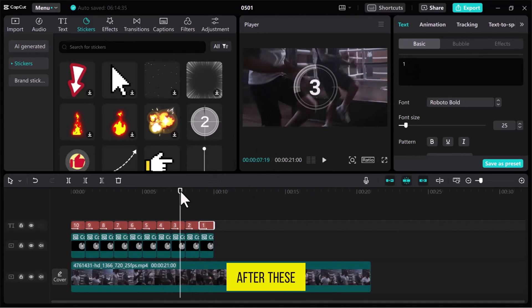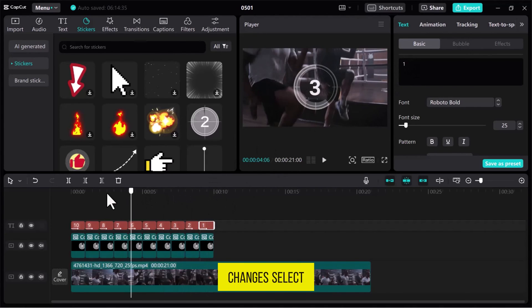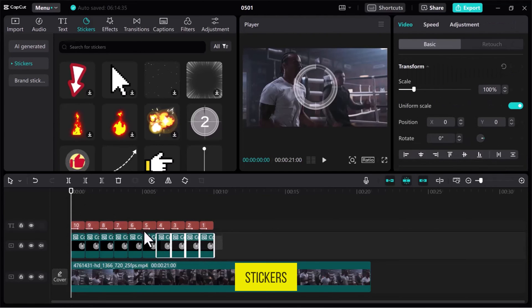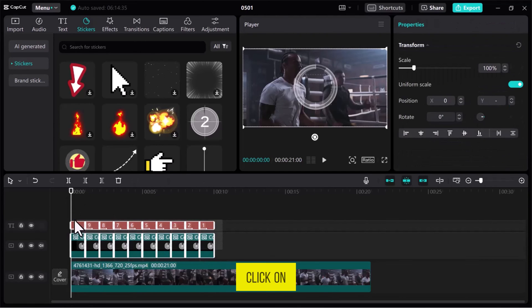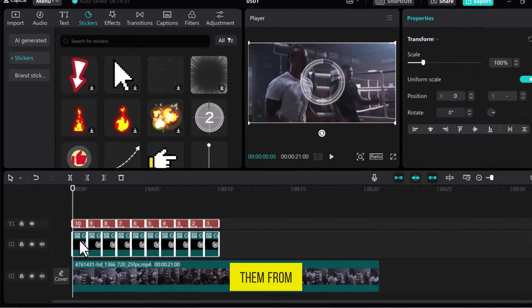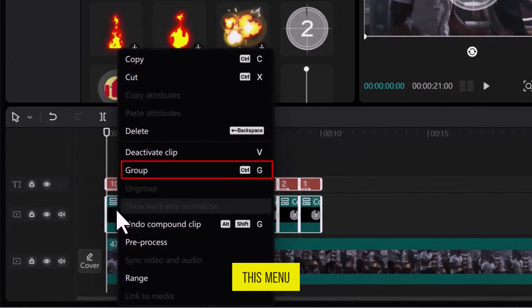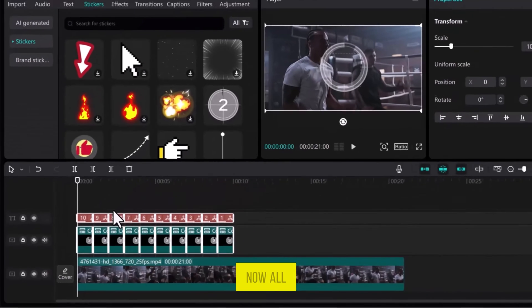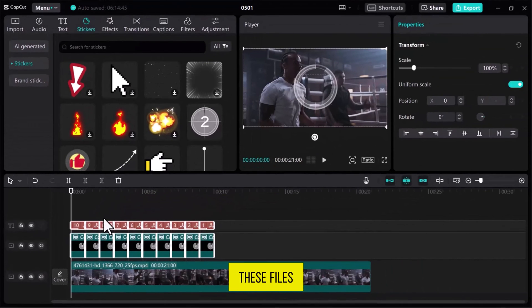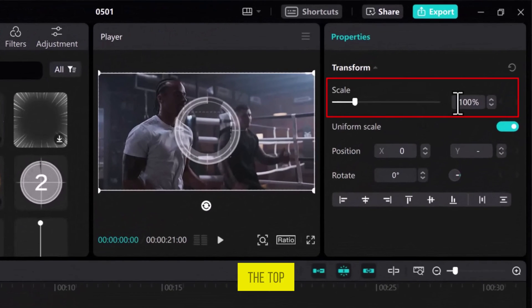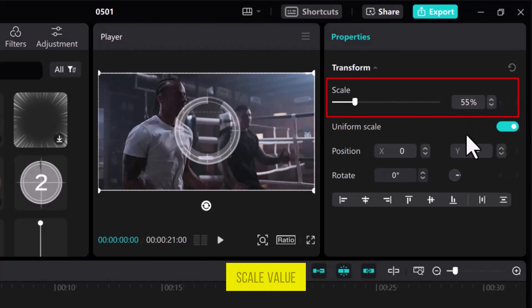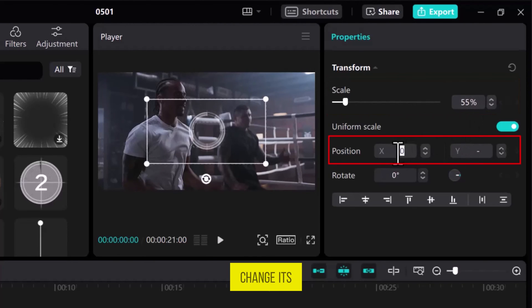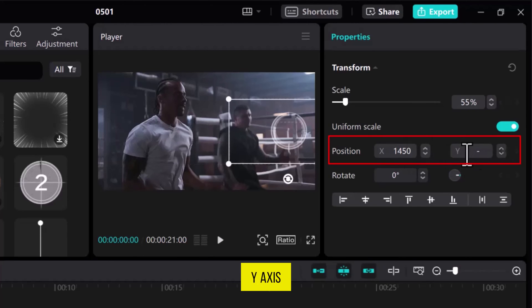After these changes, select all text boxes plus stickers and right-click on them. From this menu, select Group. Now, all these files are converted into a group and from the top right side, change the scale value to resize it. Change its position by adding x-axis and y-axis values.